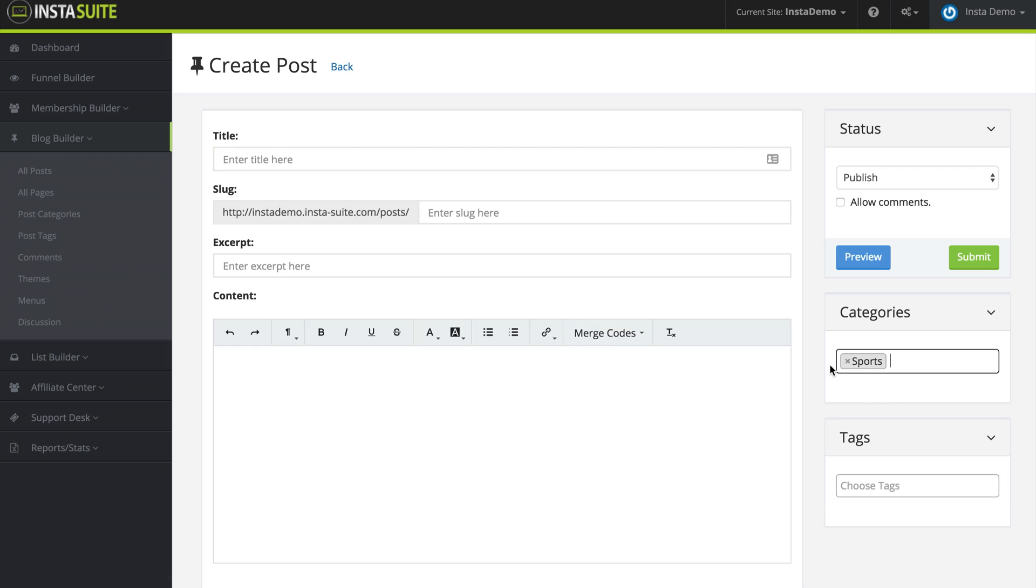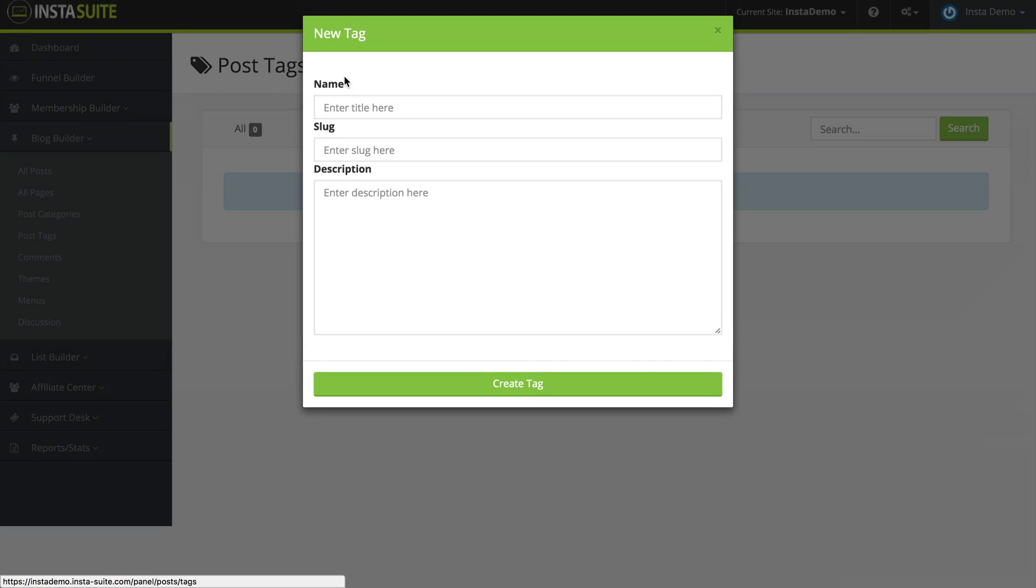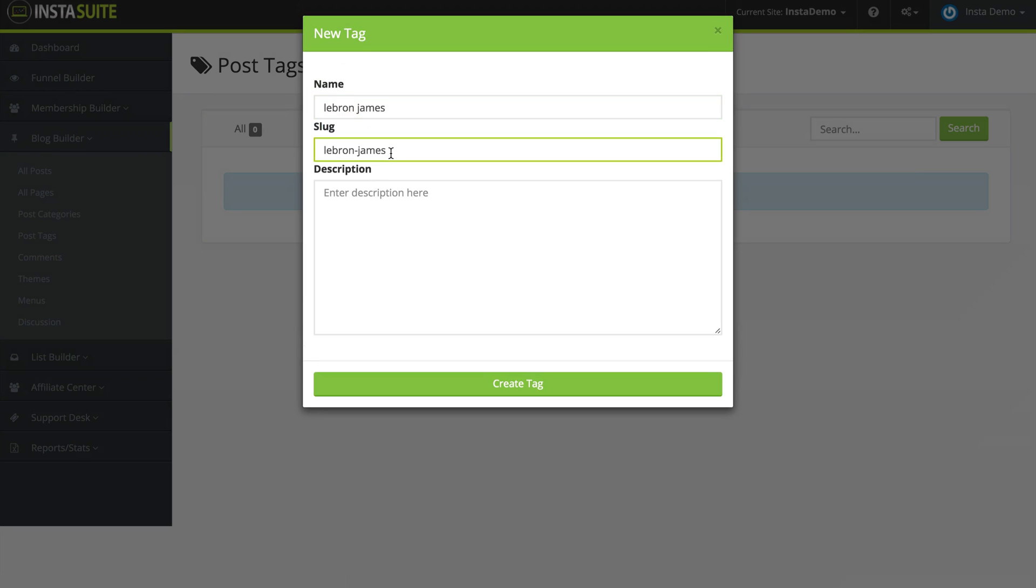And that works the same way with the post tags. So if I click on post tags, we don't have any right now. I'm going to click on add new. We're going to call this one LeBron James, for example. My slug is automatically created, but I can change that if I want to.